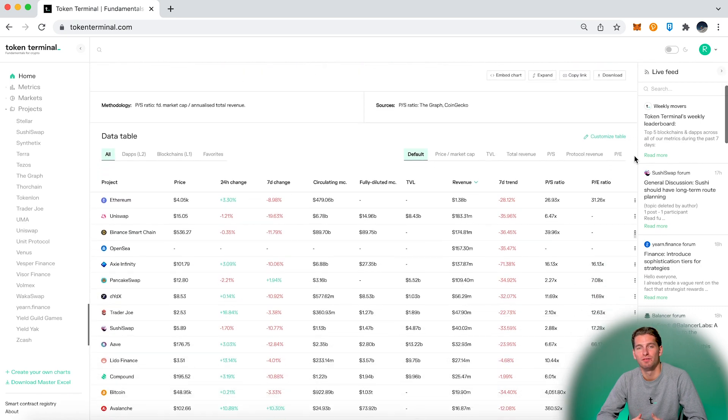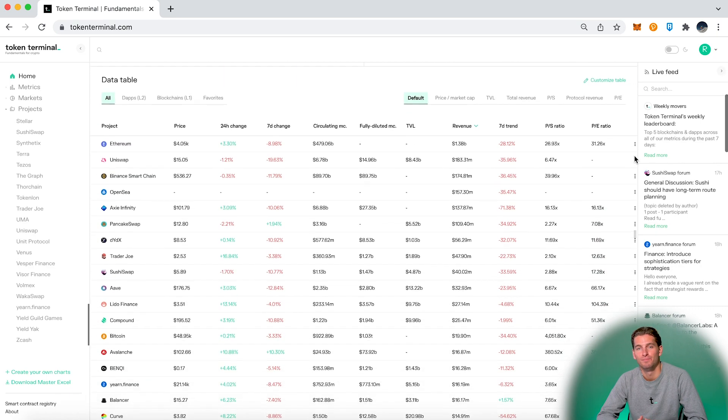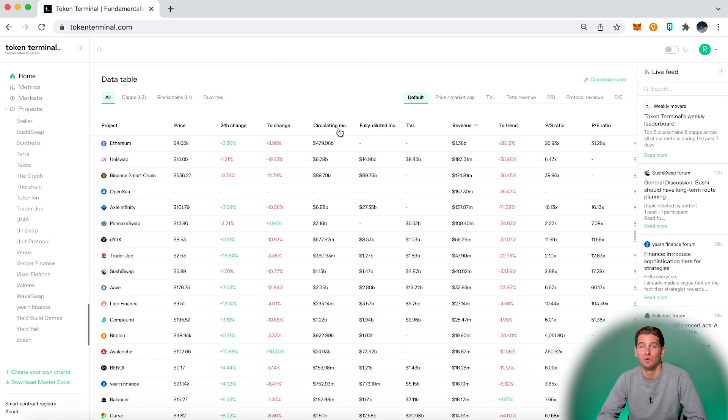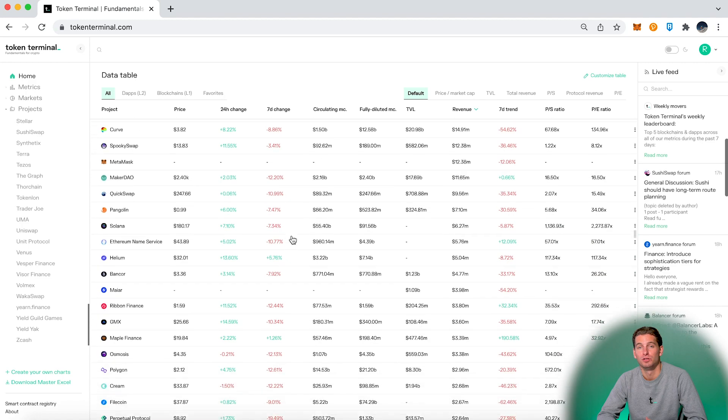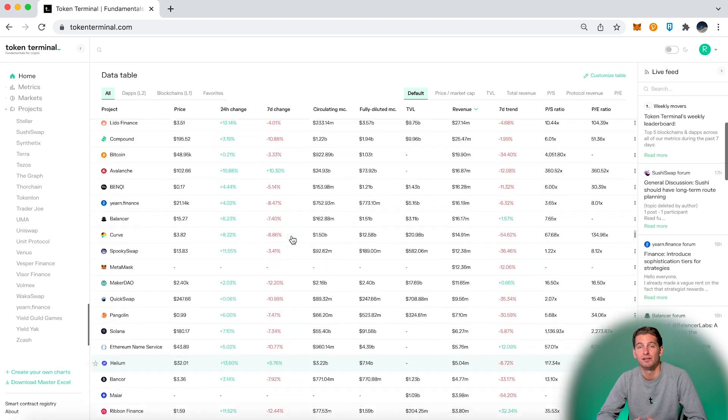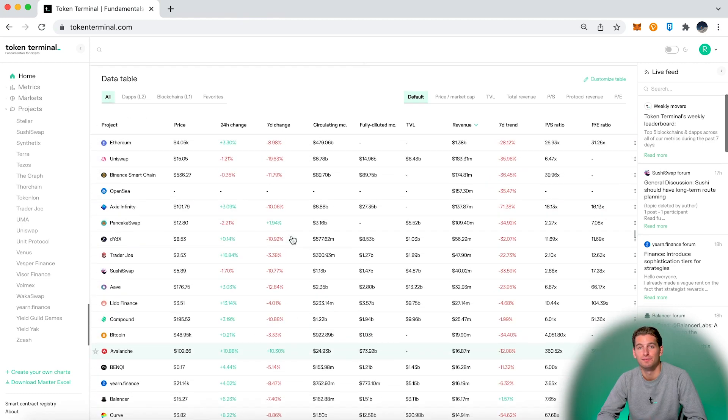Here underneath we have the data table. This is a nice way to get a quick overview of the projects and maybe find some outliers. This table can be indexed by just pressing the headers.